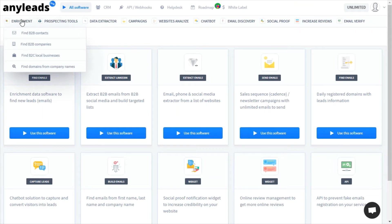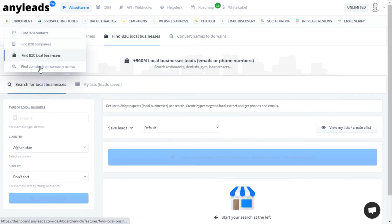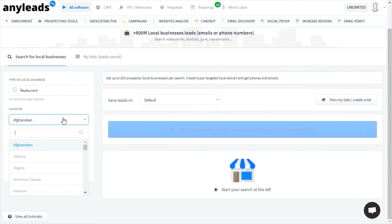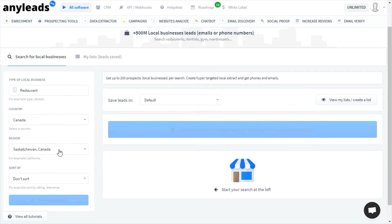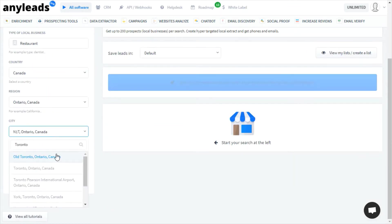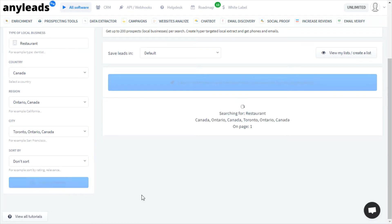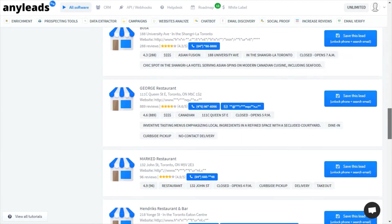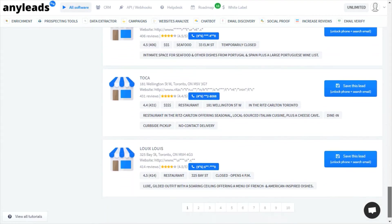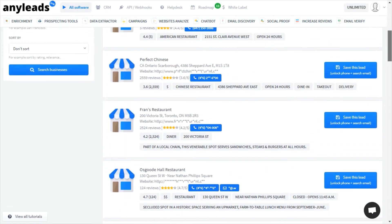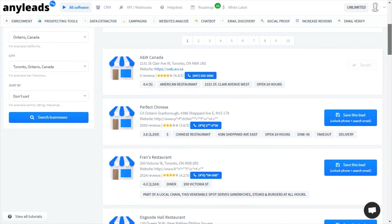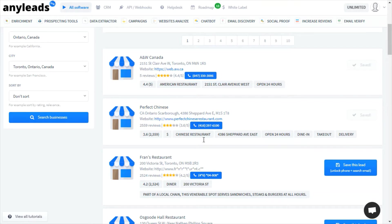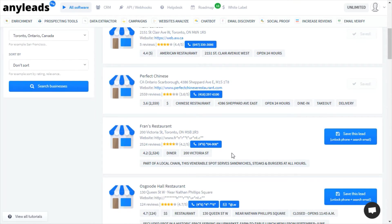Most relevant to us is the B2C local businesses. Let's perform a search. With AnyLeads, you can't just view all of the leads in one go. Each lead needs to be manually saved, at which point you might receive an email address.